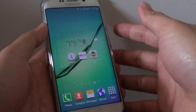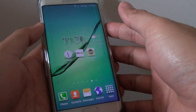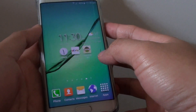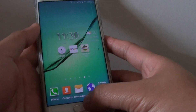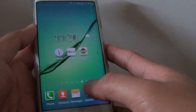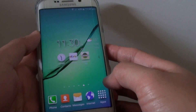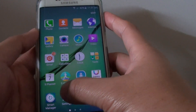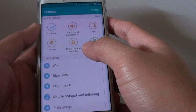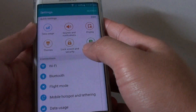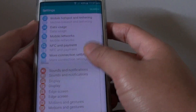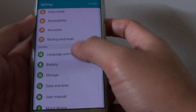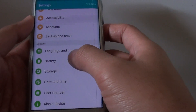How to enable or disable ultra power saving mode on the Samsung Galaxy S6 Edge. First press on the home key to go back to the home screen, then tap on Apps, then tap on Settings. In Settings, go all the way down to the System section and tap on Battery.